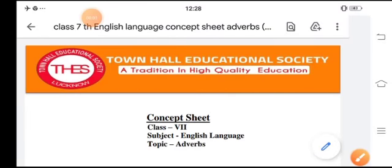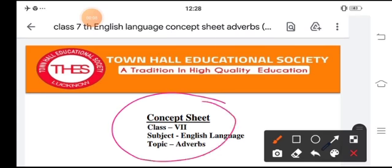Hello and welcome once again in this new session of your concept sheets of English language. Today's topic is adverb. An adverb is a word which modifies the verb or adverb. Words like happily, peacefully, brightly, swiftly — these words are adverbs.